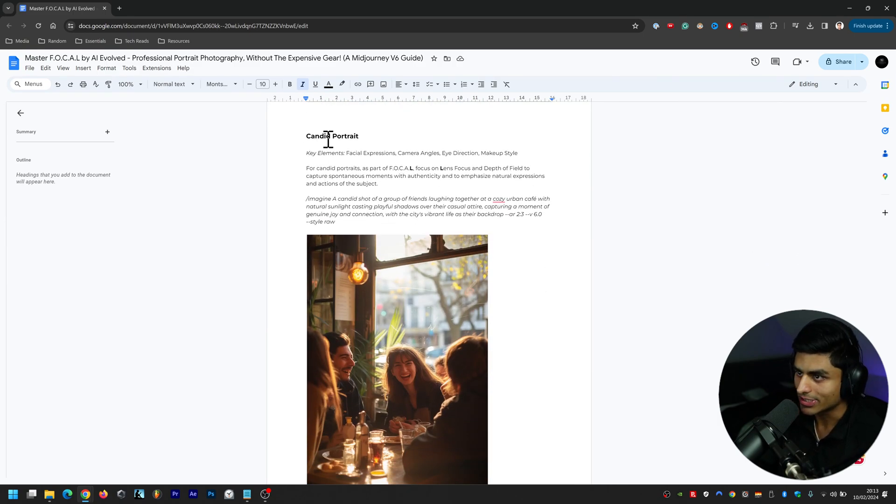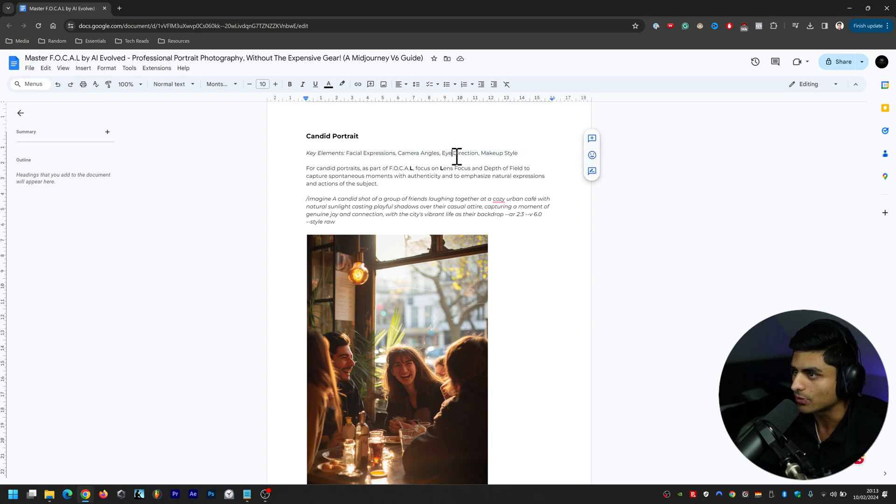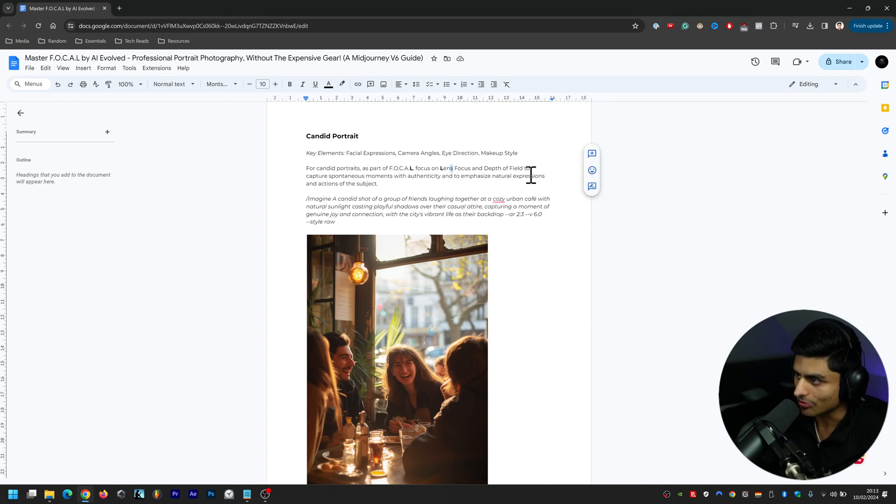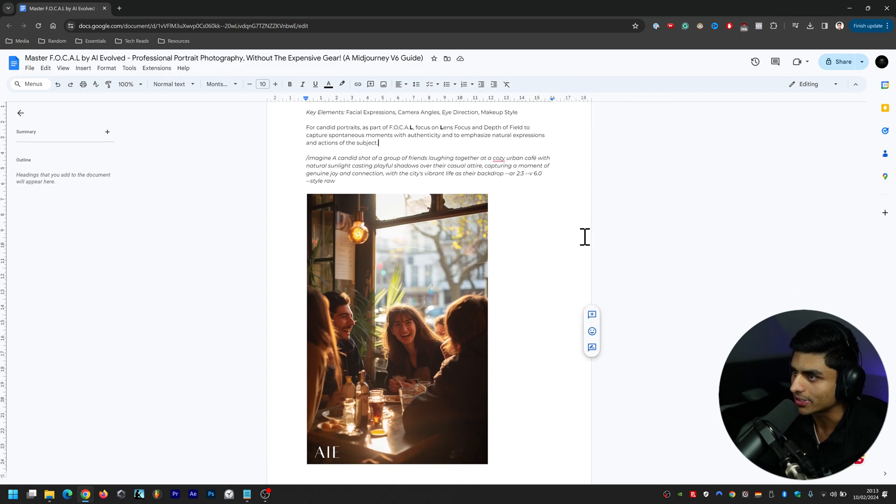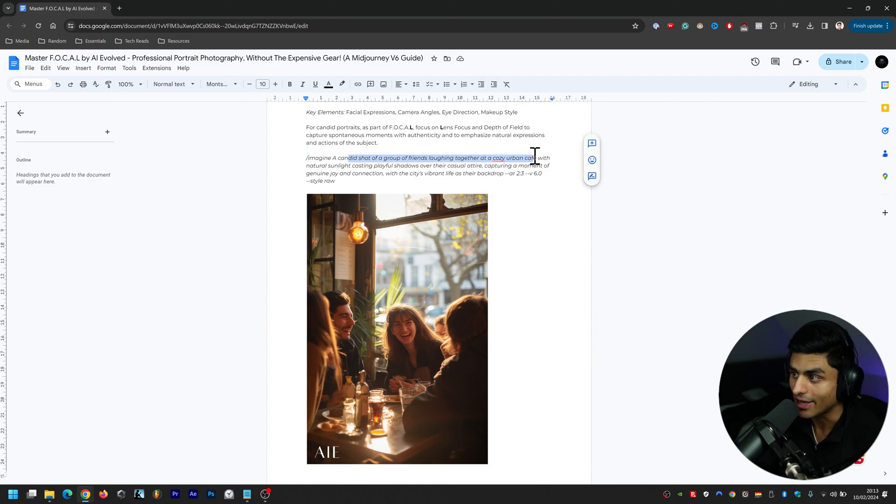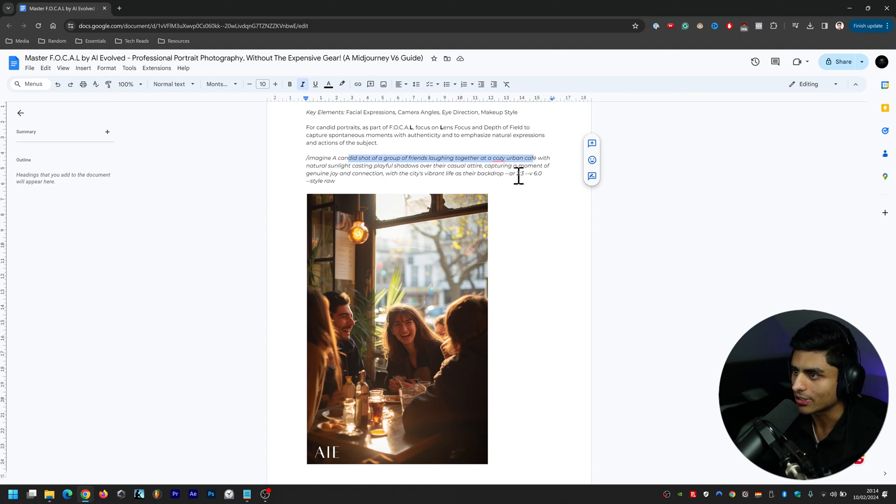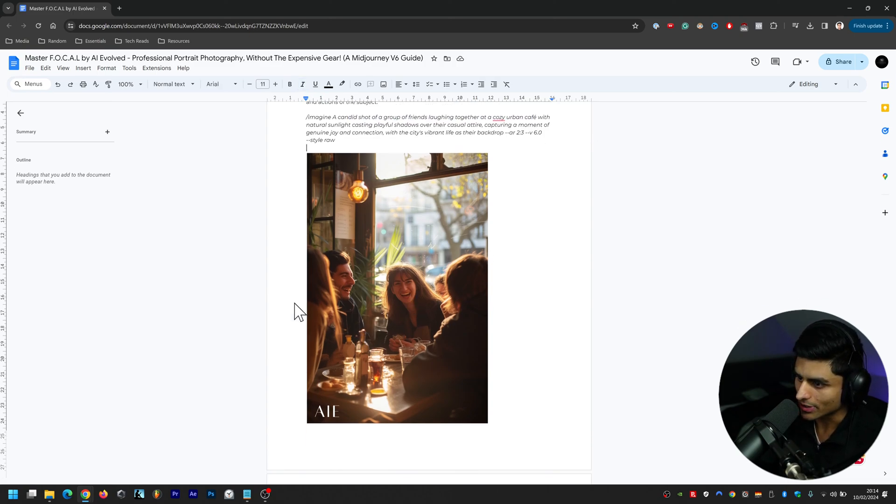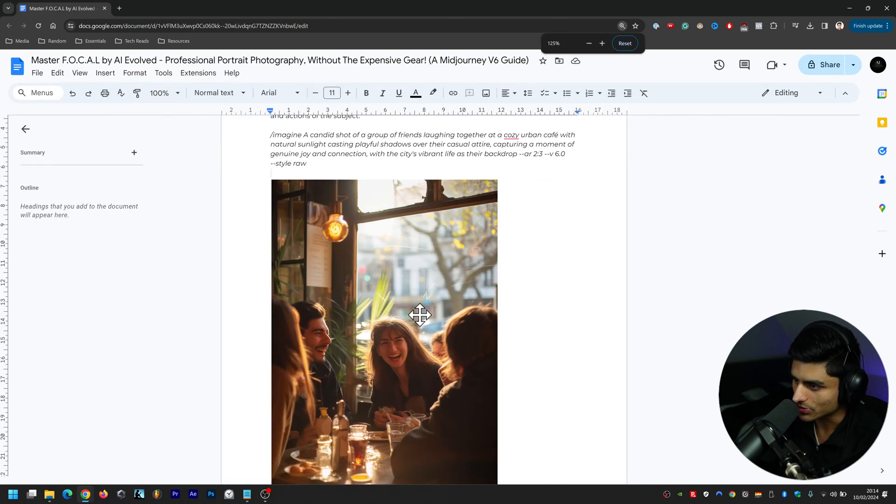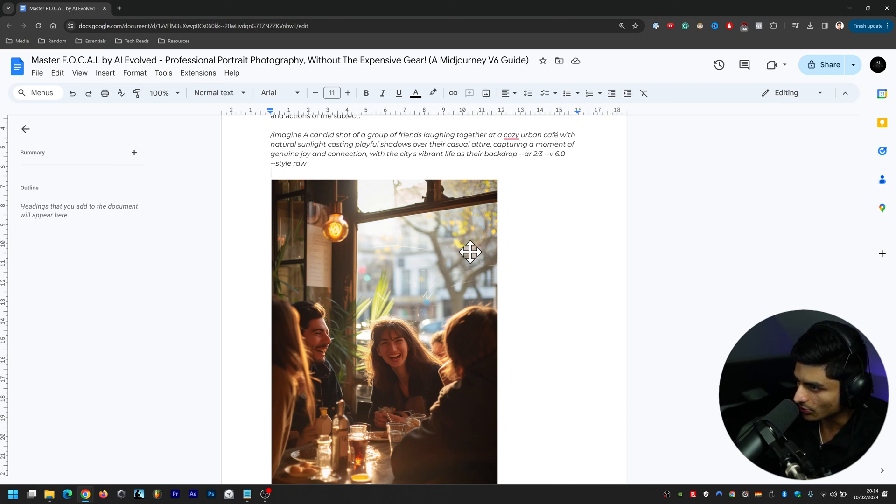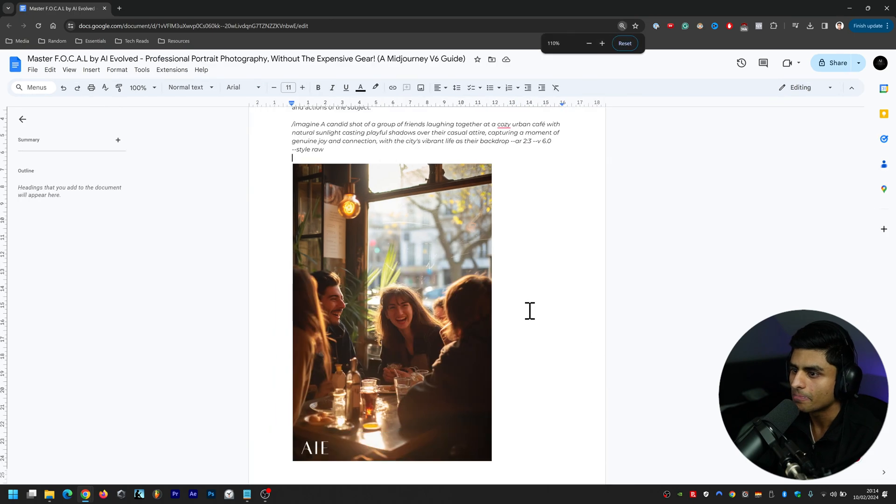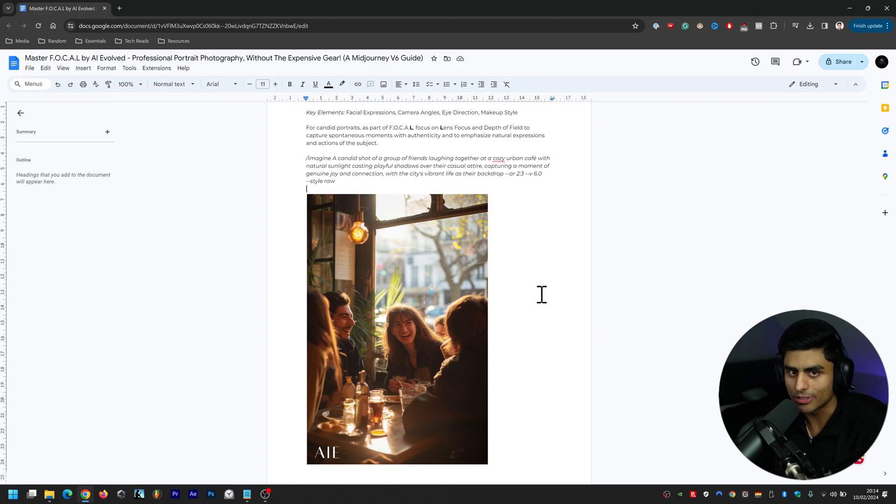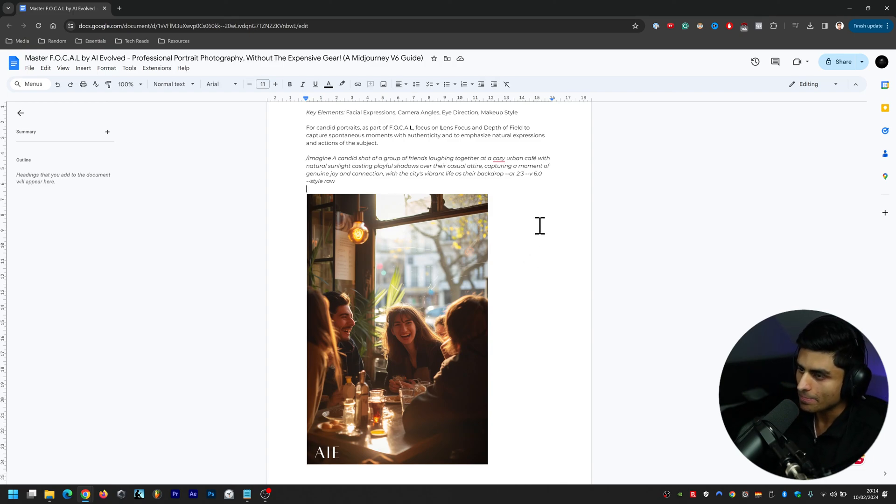The third one is Candid Portrait. Key elements here are facial expressions, camera angles, eye direction, and makeup style. For candid portraits as part of FOCAL, focus on lens focus and depth of field to capture spontaneous moments with authenticity and to emphasize natural expressions and actions of the subject. The prompt: a candid shot of a group of friends laughing together at a cozy urban cafe with natural sunlight casting playful shadows over their casual attire, capturing a moment of genuine joy and connection with the city's vibrant life as their backdrop. That's really natural there - if we zoom in you can see even the scratches on the window which is incredible and the filament of the light as well is reflected on the window. Yeah, I'm really impressed actually. The jump up in quality from Midjourney version 5.2 to version 6 - it just does so much better with so many more details that you give it.